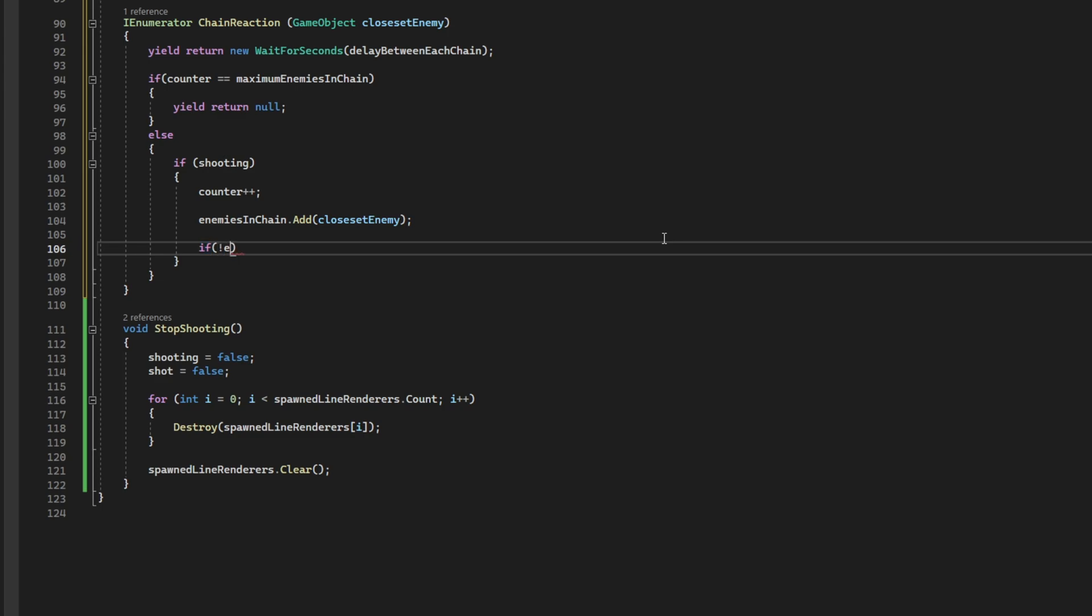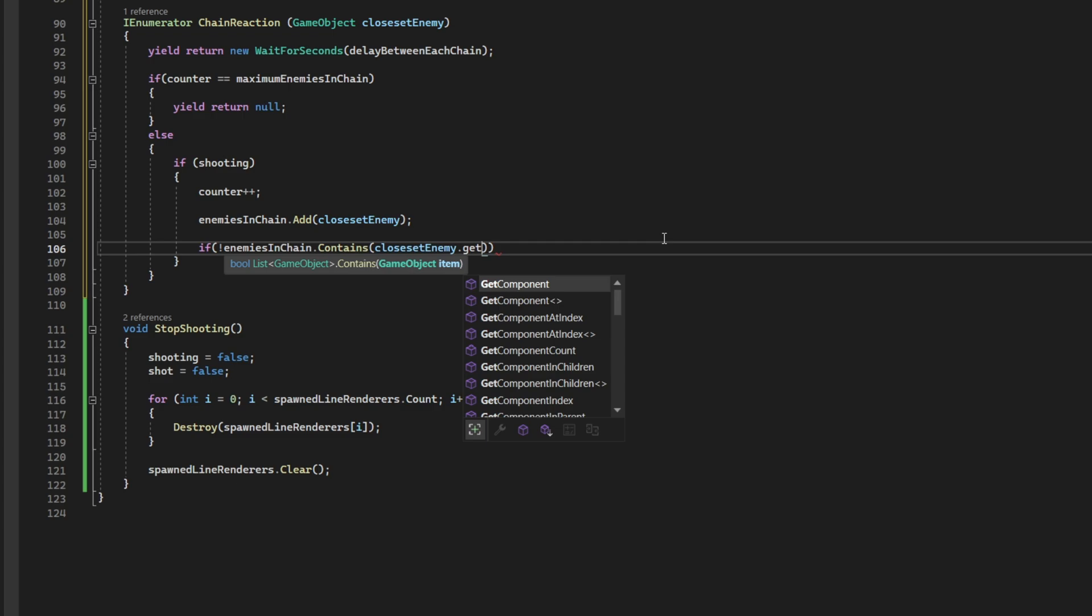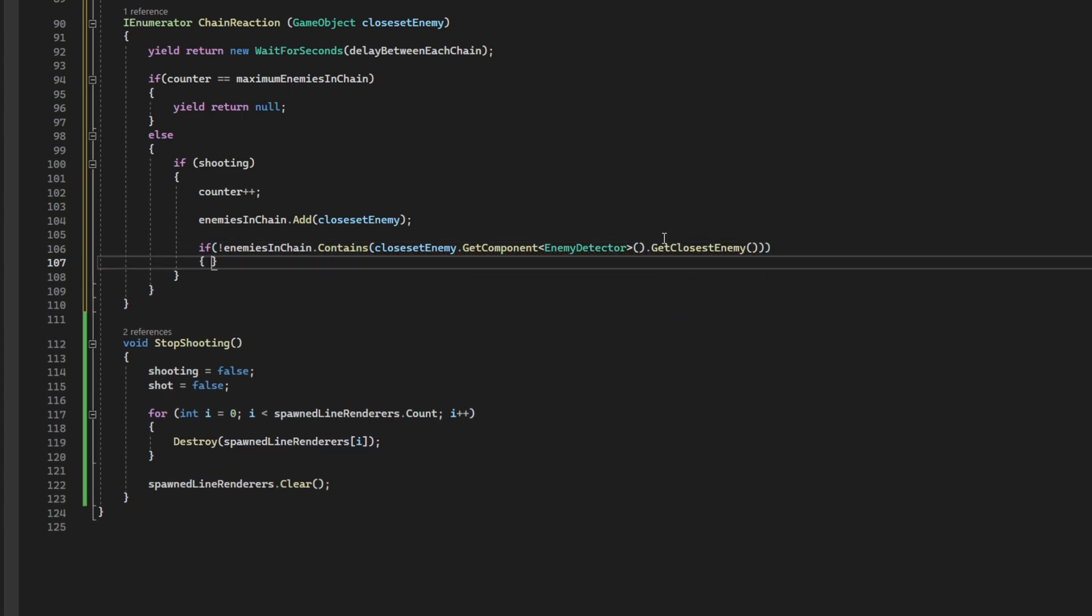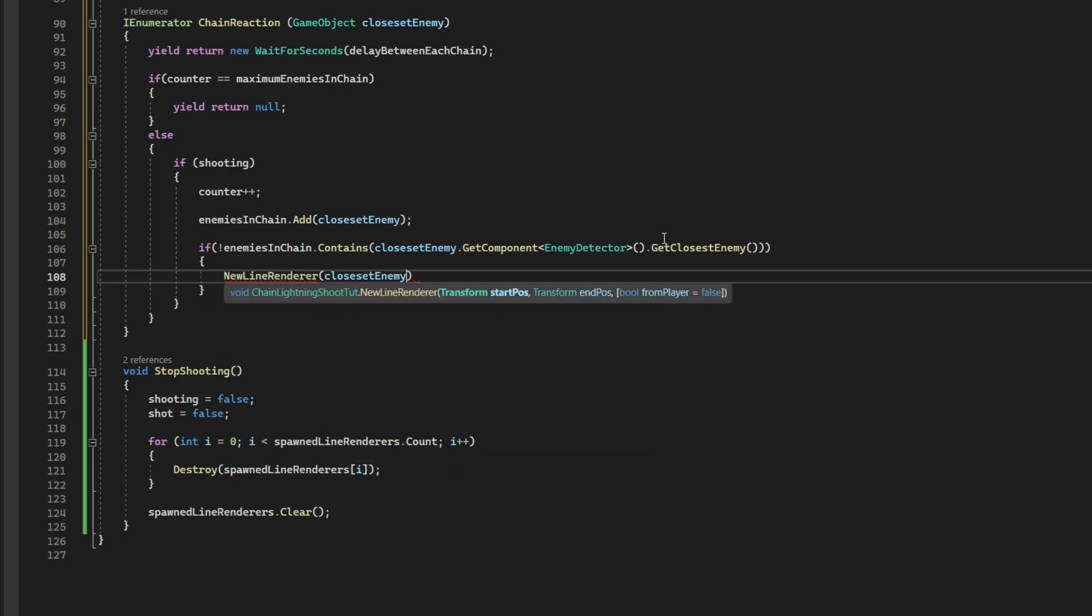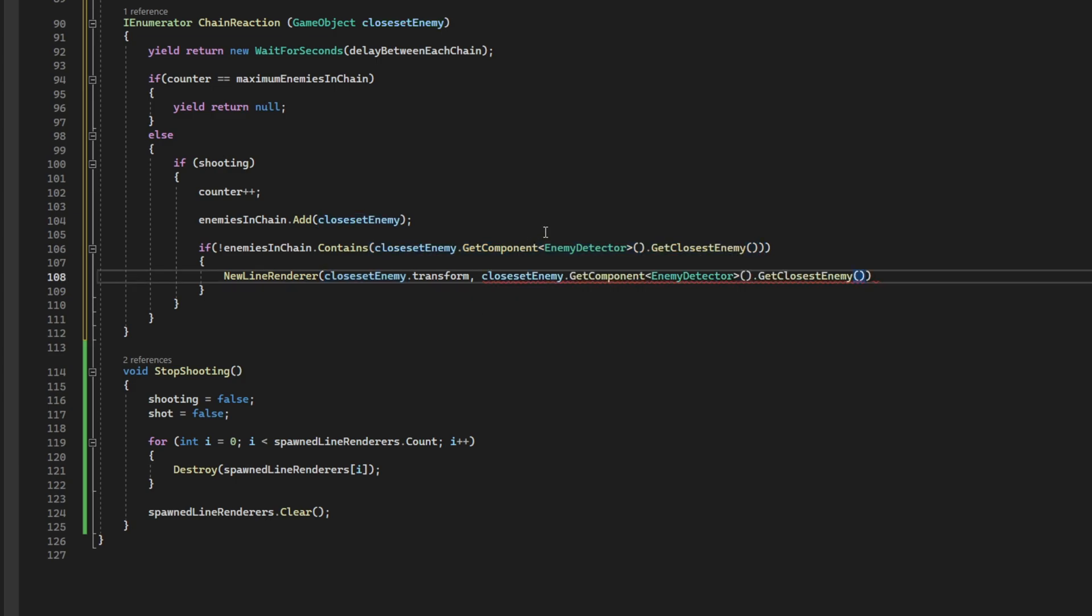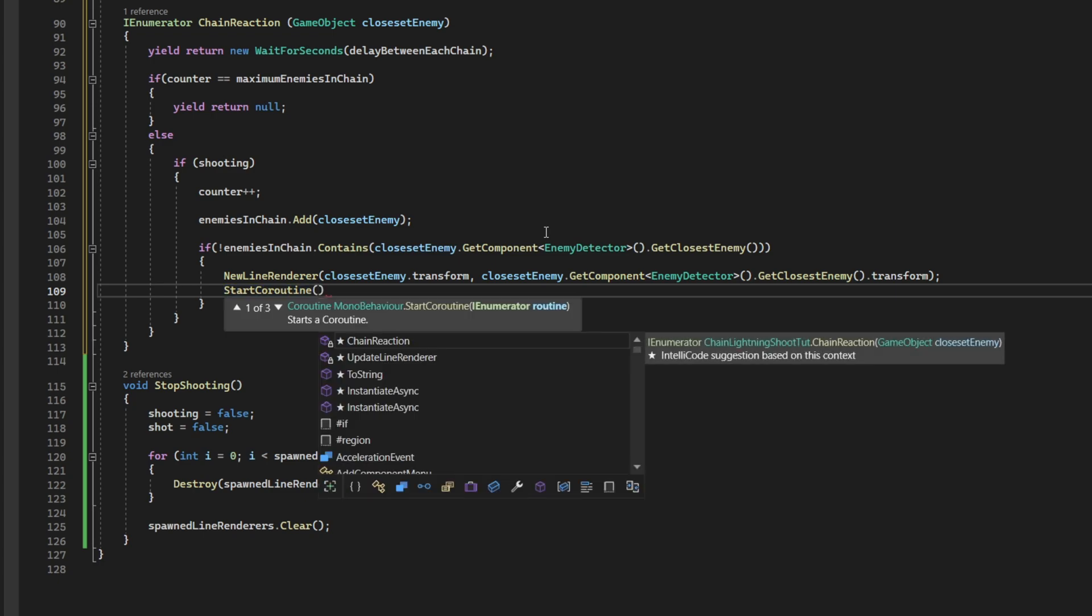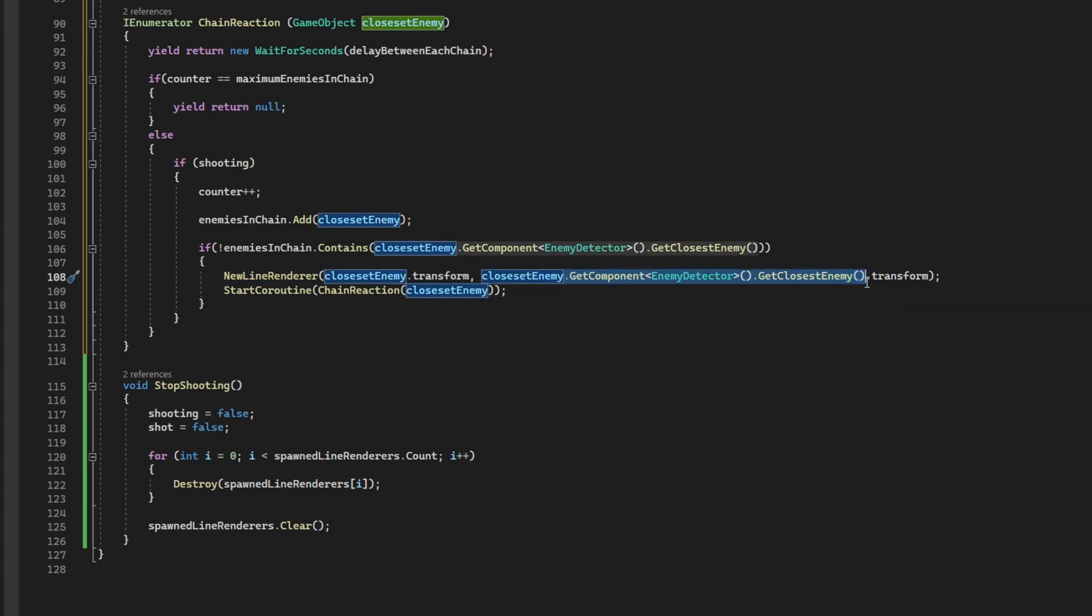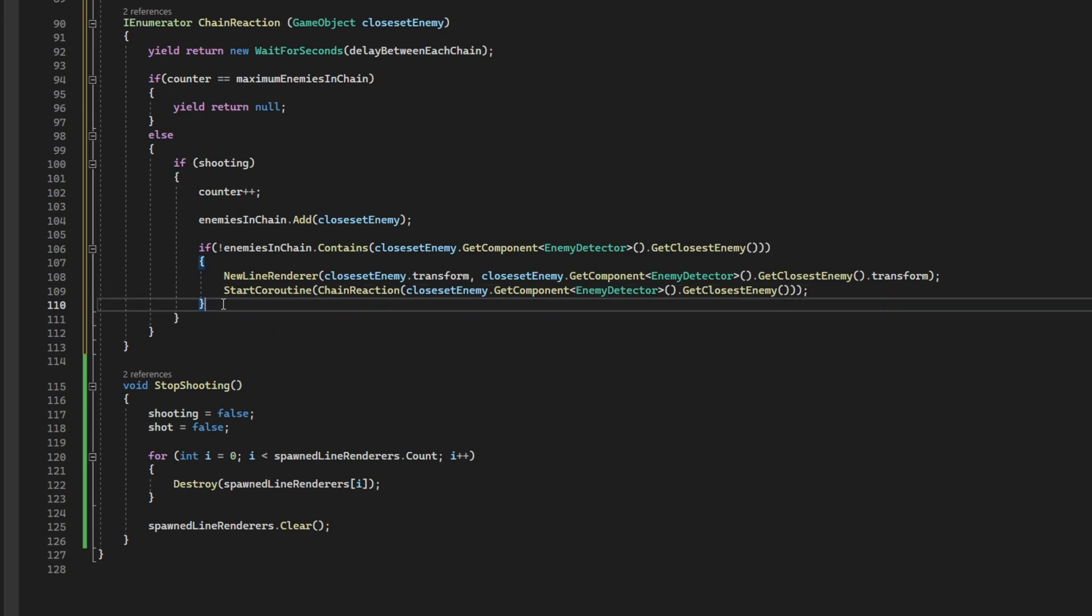After we have added this enemy to the enemies in chain. We check if the next closest enemy. In relation to the last one. Isn't on the list. If it isn't, then we will do something. Get closest enemy. And what do we want to do? We want to draw a new line renderer. This time, from the closest enemy, dot transform. To the next closest enemy, dot transform. And then we want to call again this coroutine, the chain reaction. But this time, with the next closest enemy. Exactly like this. Looking good.